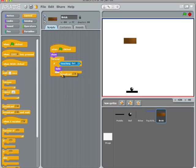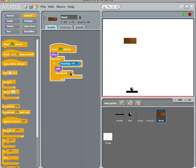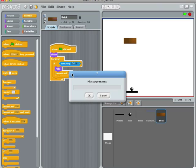We can do that pretty easily. We're going to click this broadcast and say new message name. We'll just call it bounce — we can call it cheese, it doesn't matter what we call it, but we'll call it bounce.